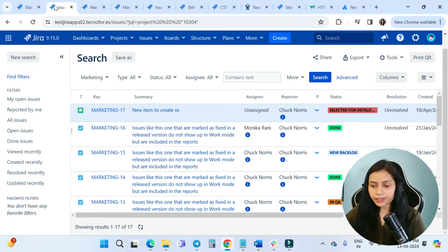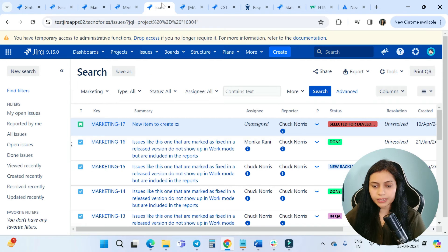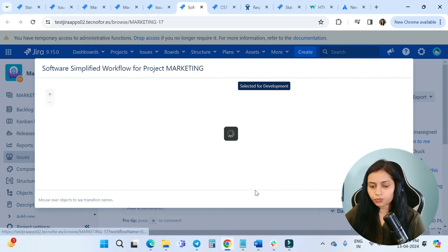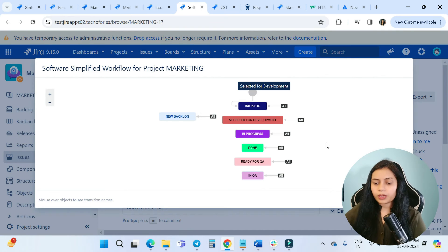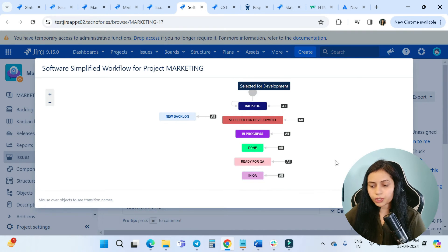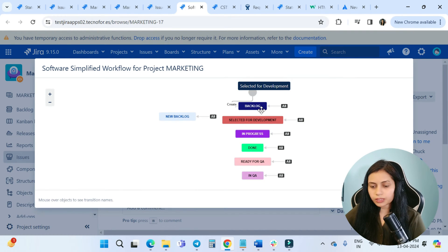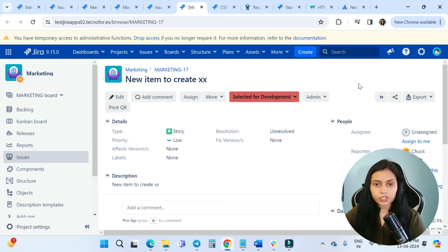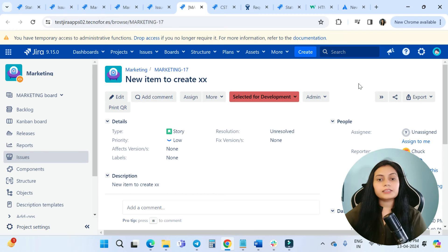Now we'll see how the status colors look in the workflow. Open any issue and click on View Workflow. This is the read-only workflow, and here you can see the colors of the statuses — it looks very beautiful with multiple colors visible in the workflow.